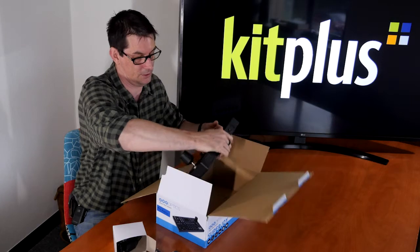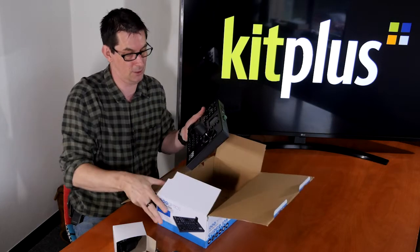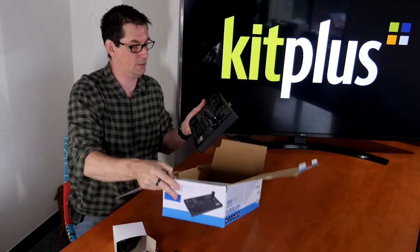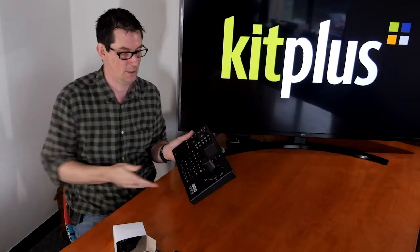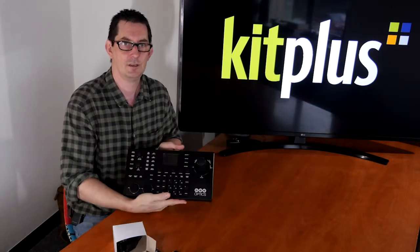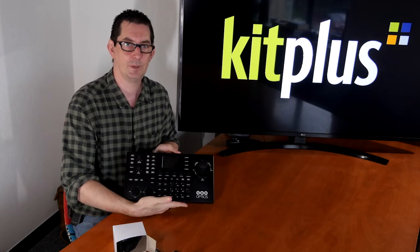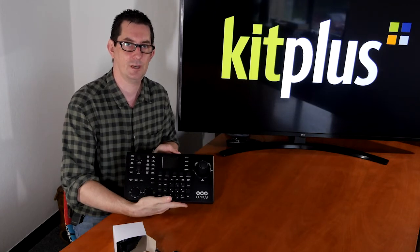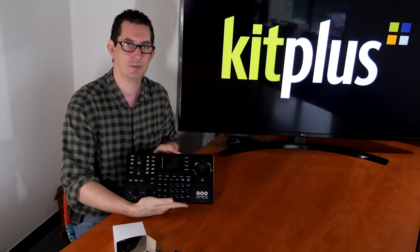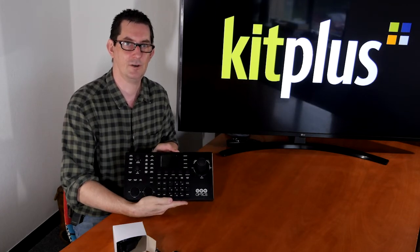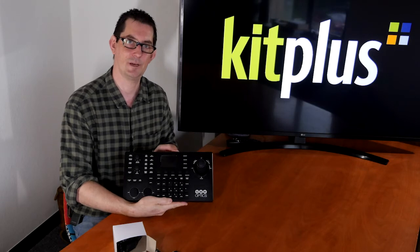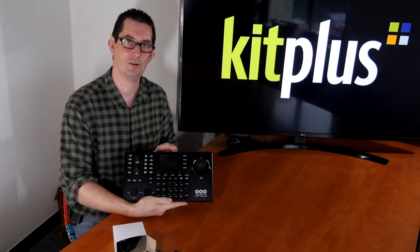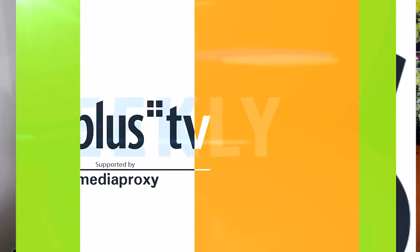This is the new PTZOptics Superjoy PTZ controller. So let's go and have a look at how we set this up and getting it controlling the cameras.